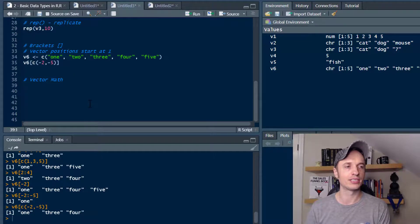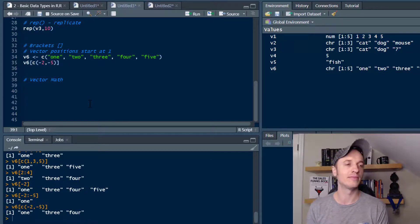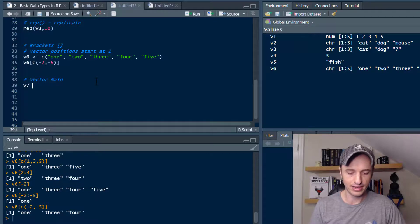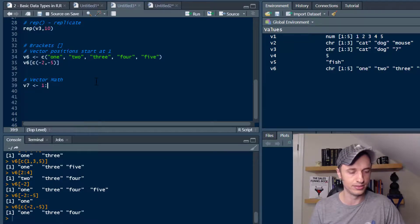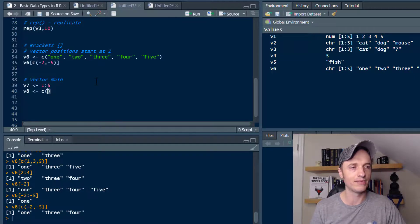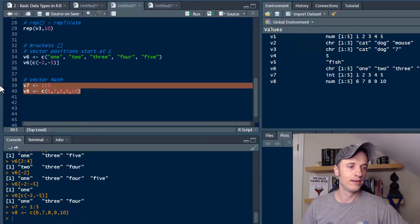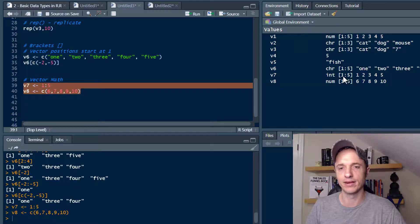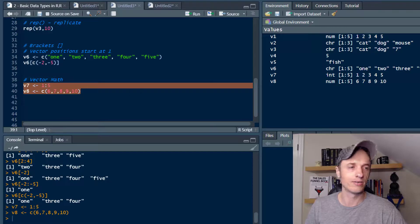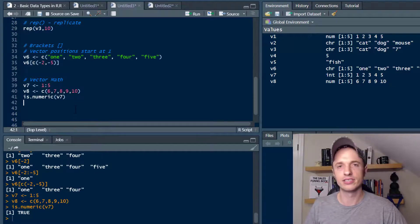Moving on to the last bit: we can do math with vectors — add vectors together, multiply, divide, subtract, etc. Let me create a couple of vectors. V7 is a spread 1:5, and V8 I'll create with combine: 6, 7, 8, 9, 10. We run those and see V7 and V8. V7 is an integer but also numeric — we can verify is.numeric(V7) and get true, so integers are numeric and we can do math with them.